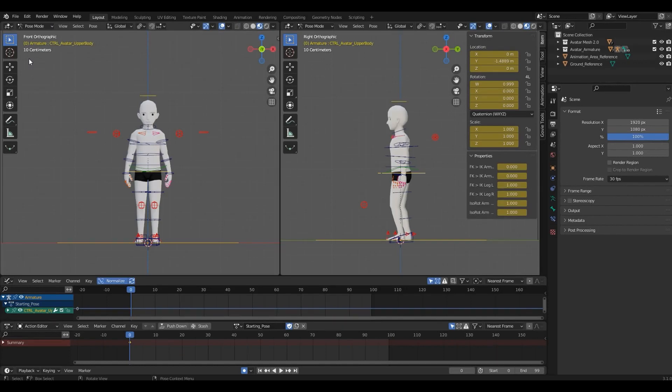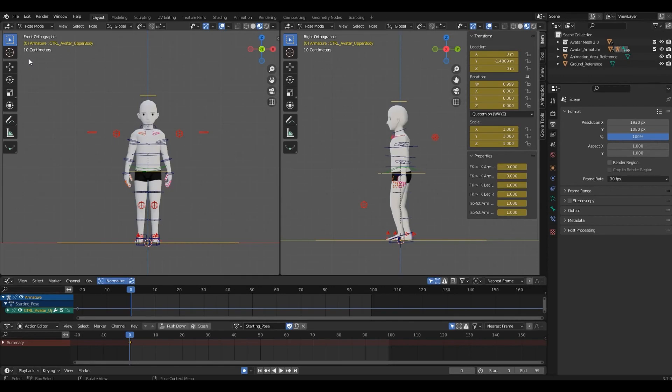Now is also the time to organize the workspace however suits you better. In the rig file, there are three windows: Graph Editor, Dope Sheet, and Timeline. And they have everything you need to create your emote.